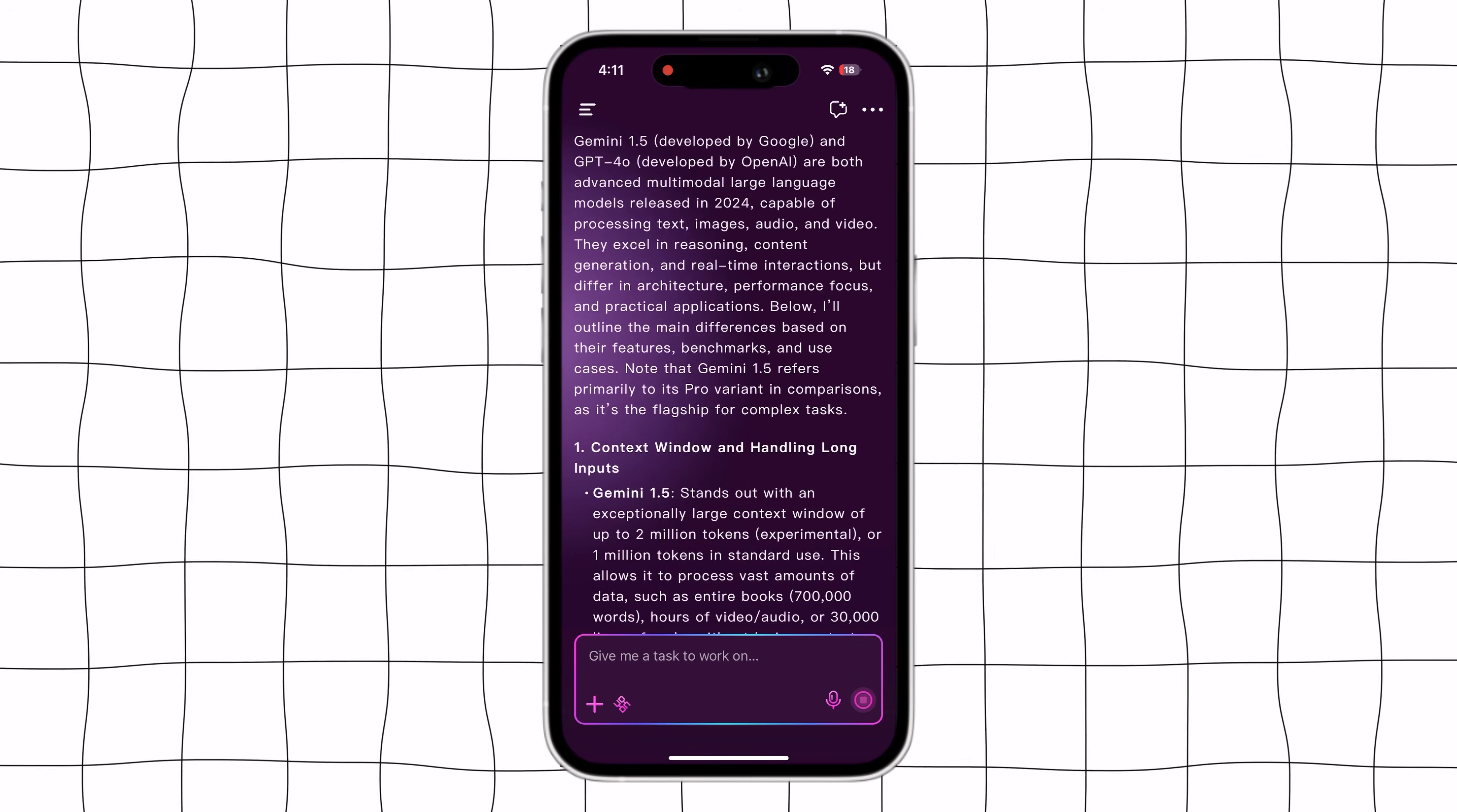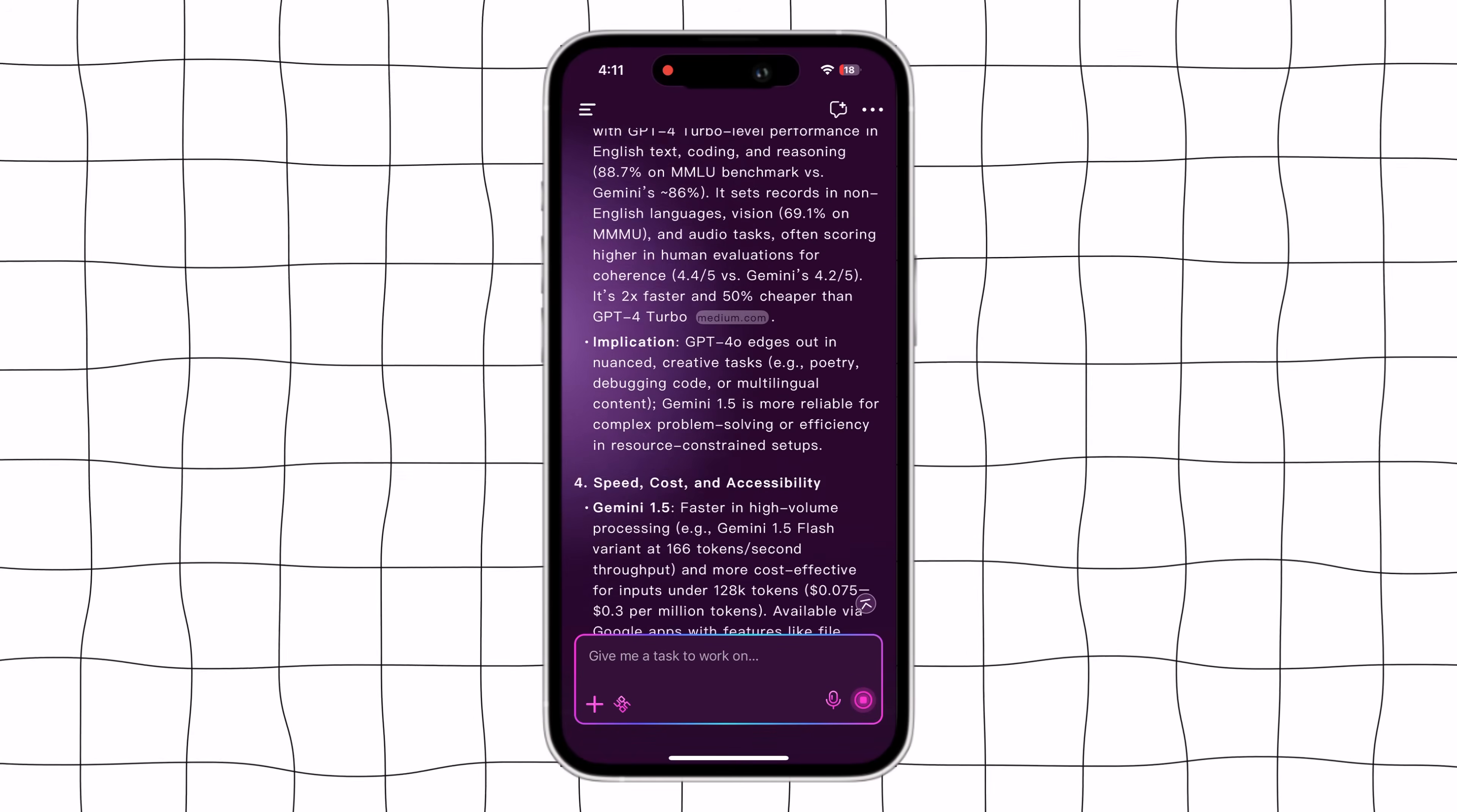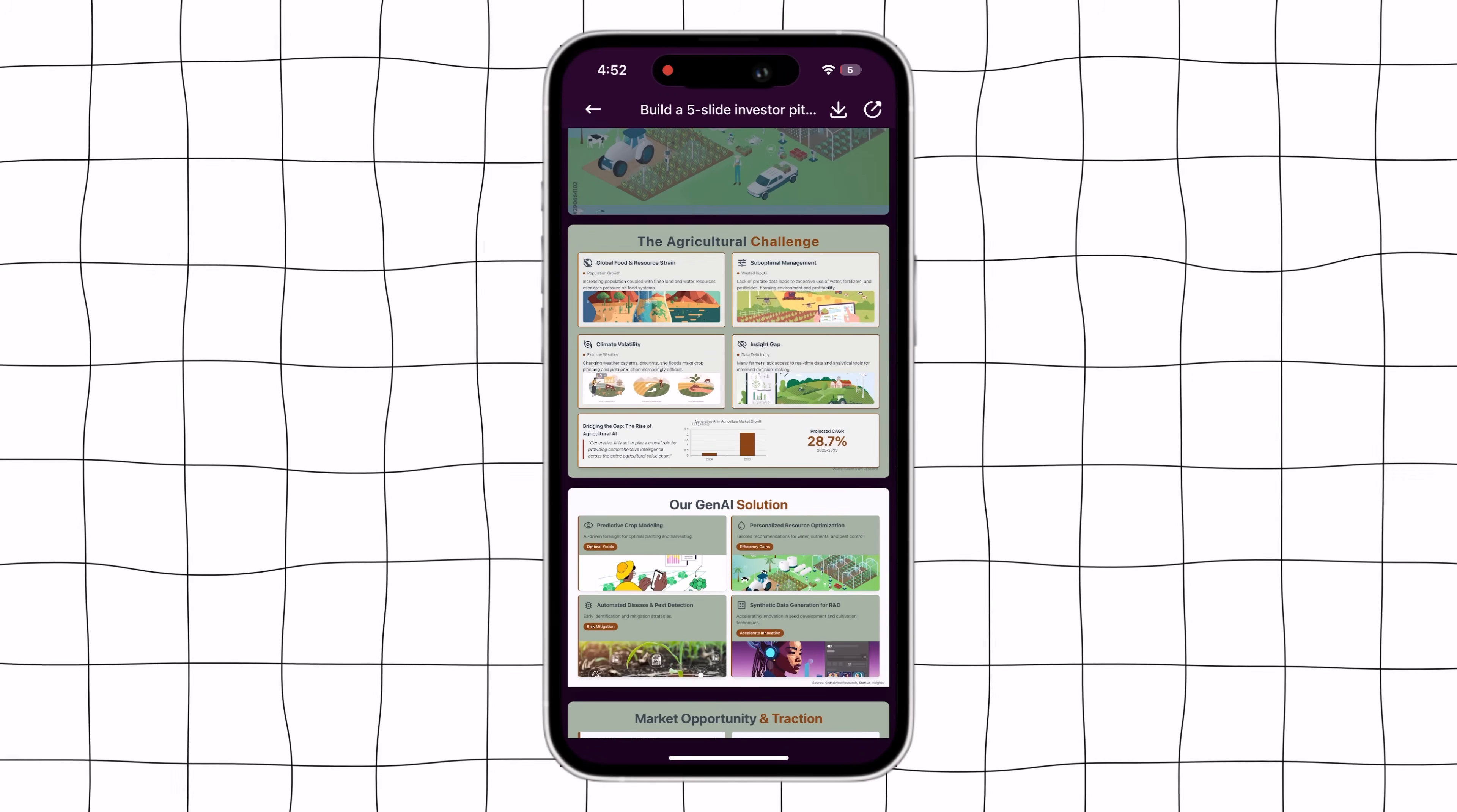What if I told you that you could search, research, design and even create full presentation slides all in one AI tool? Well, that's exactly what Agnes AI lets you do.